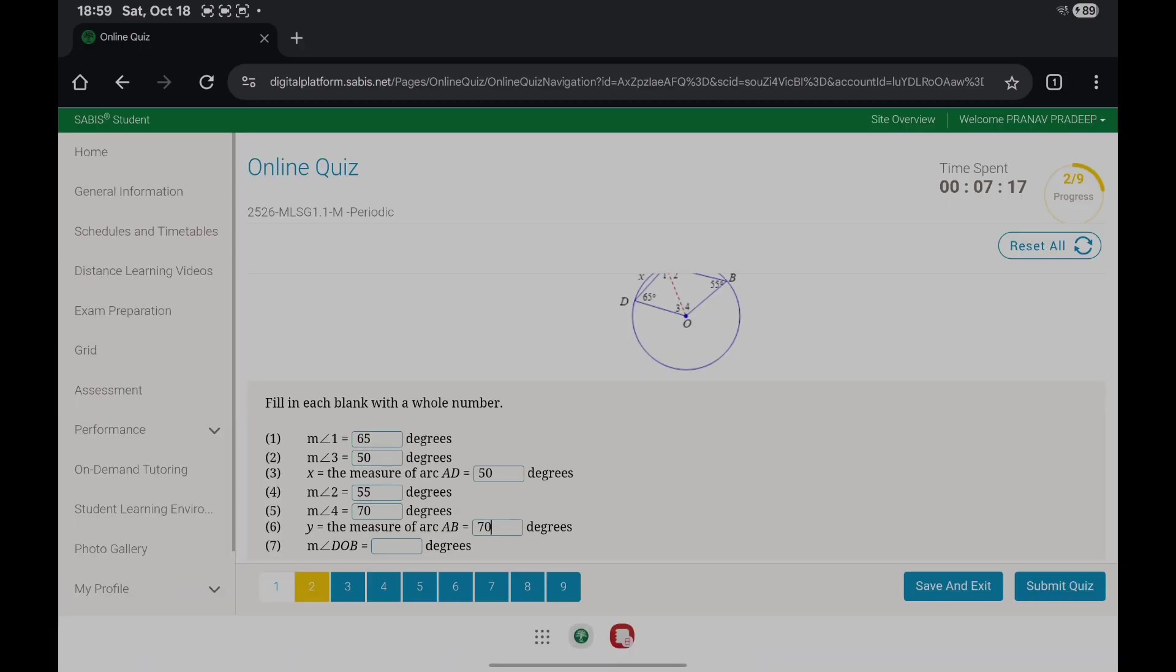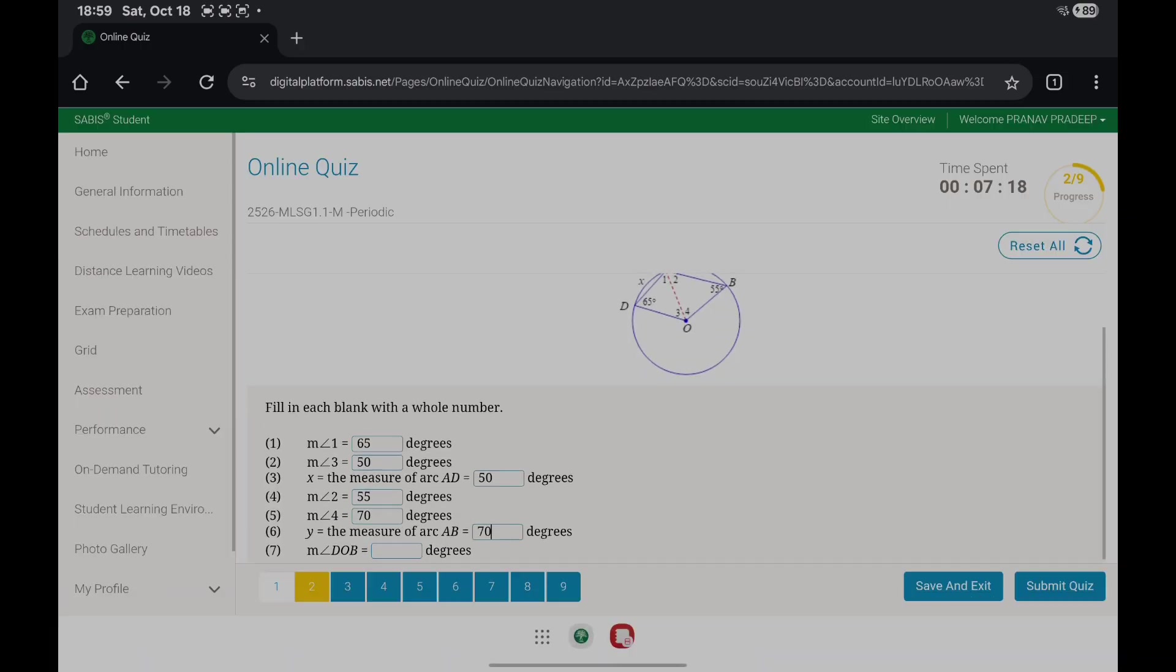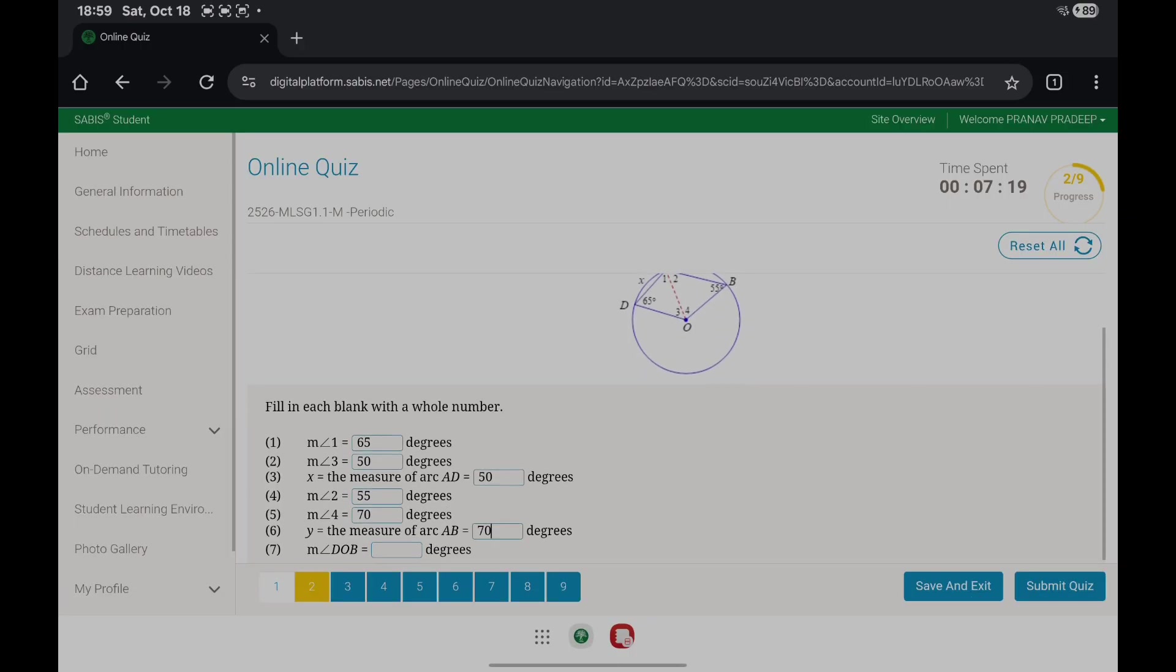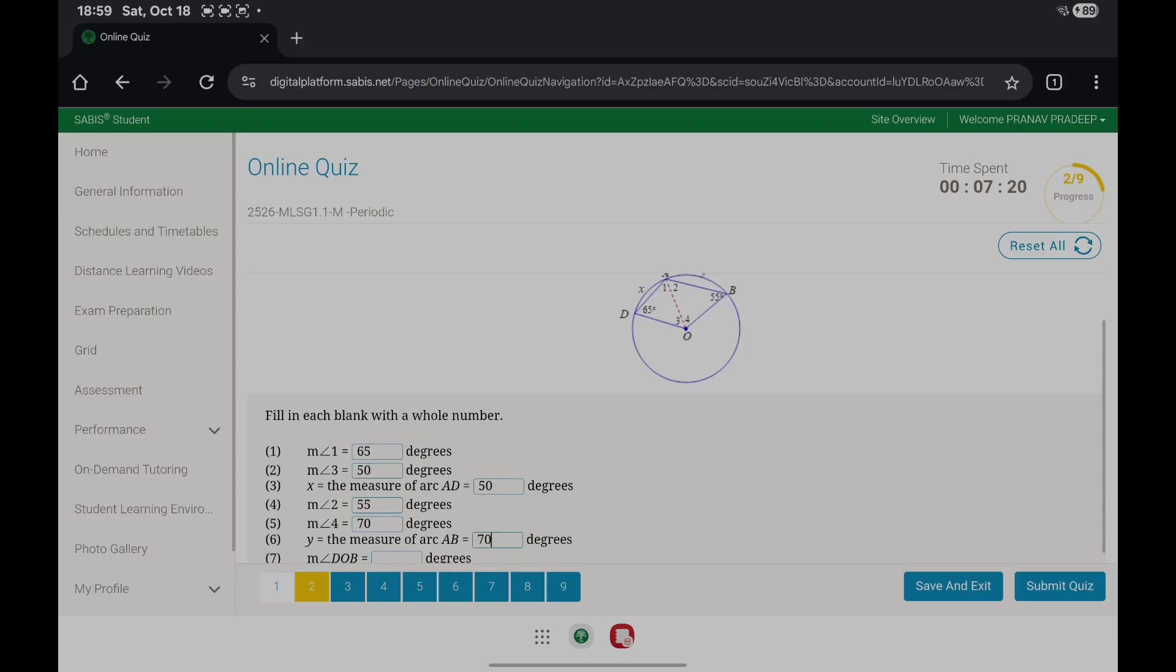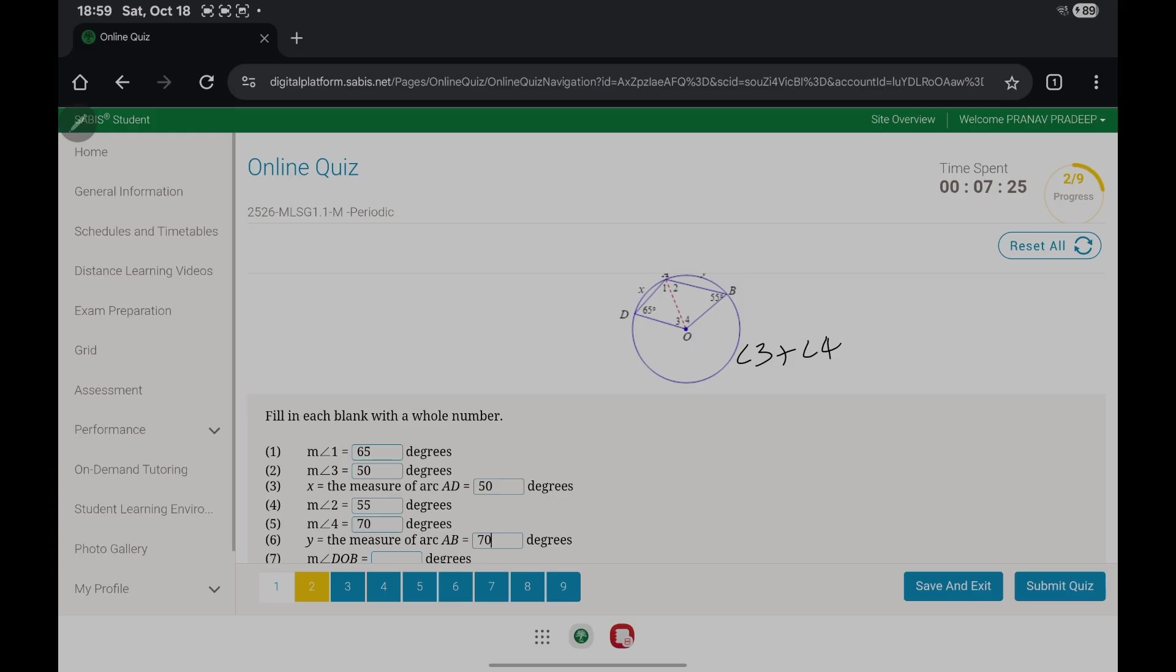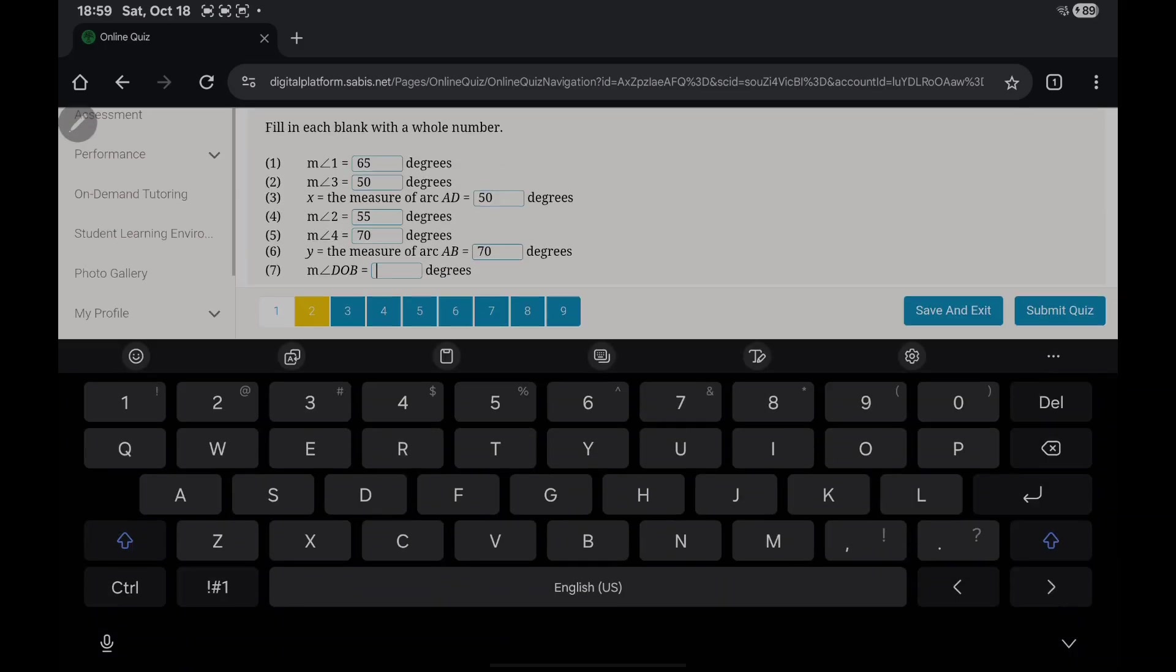The measure of angle DOB is the addition of angle 3 plus angle 4, which is 50 plus 70, and you get 120.